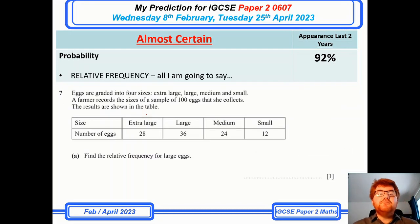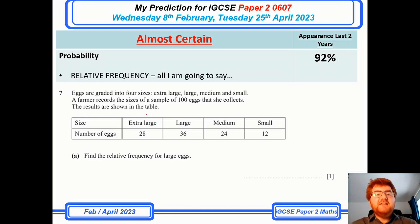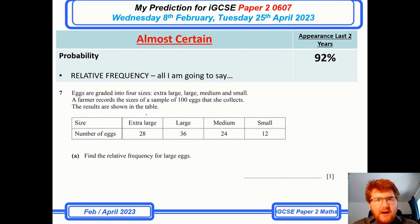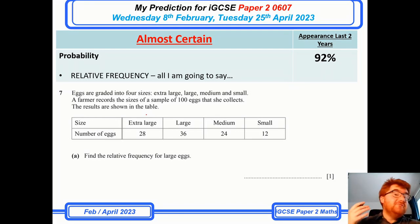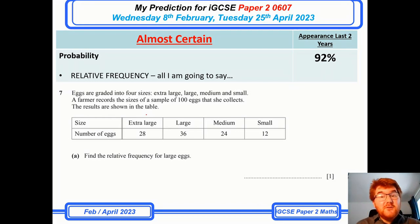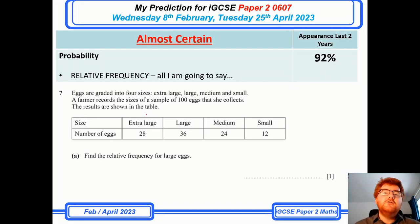For probability, I'm going to write in very big words: relative frequency. It comes up all the time on Paper 2. Here in question 7a you can see they ask you relative frequency again. Please know it for Paper 2. Occasionally they will also include tree diagram questions as well.